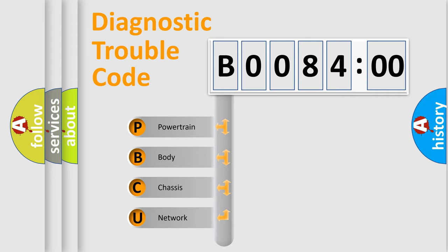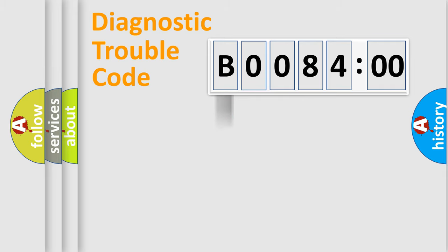We divide the electric system of automobile into four basic units: Powertrain, Body, Chassis, and Network.